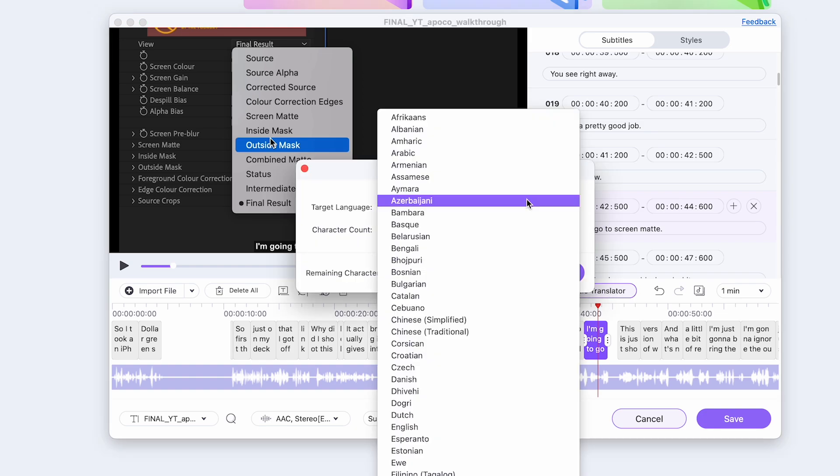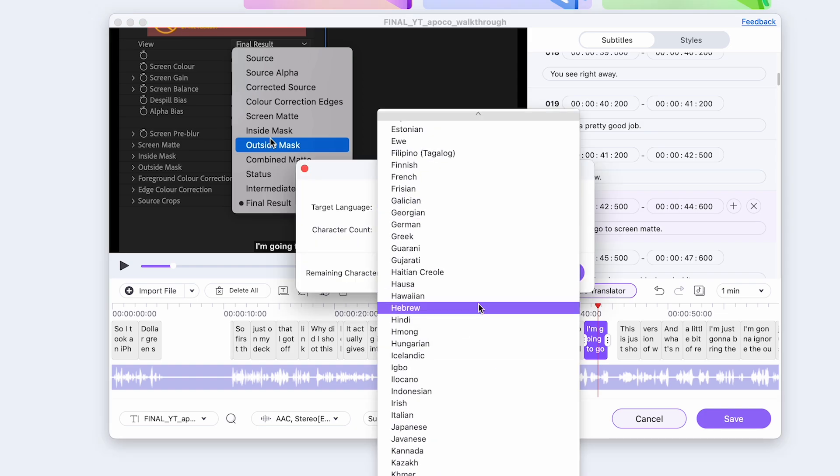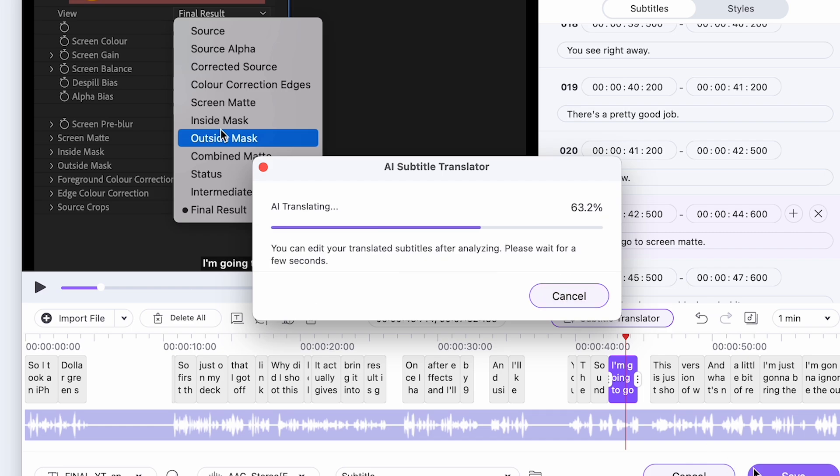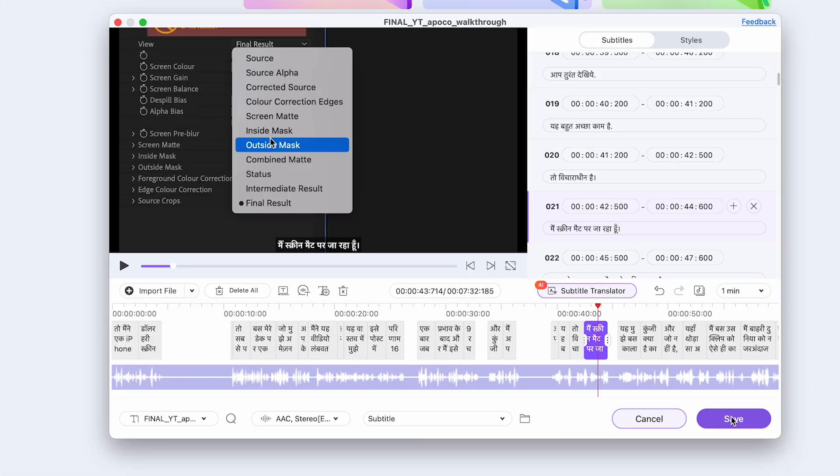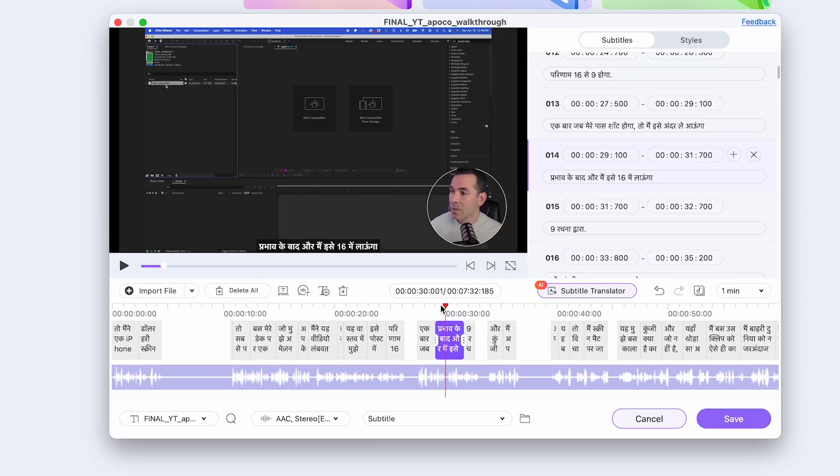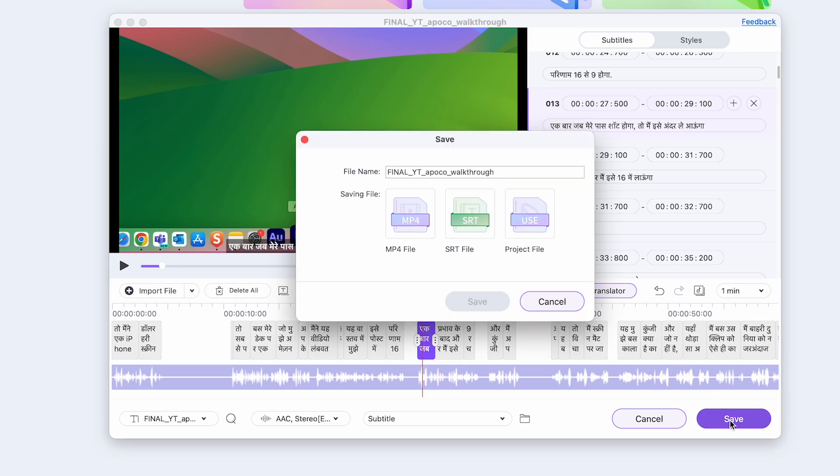So let's say I wanted subtitles in a different language. So I'll click on the subtitle translator, and I'll select Hindi and click translate. And then instantly you can see it translates and puts each part in the appropriate spot. And then finally, you could export the SRT project file or a video file.